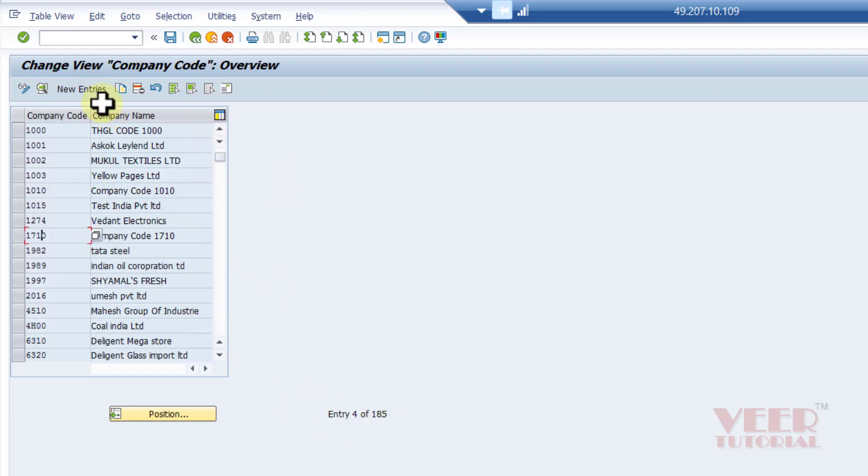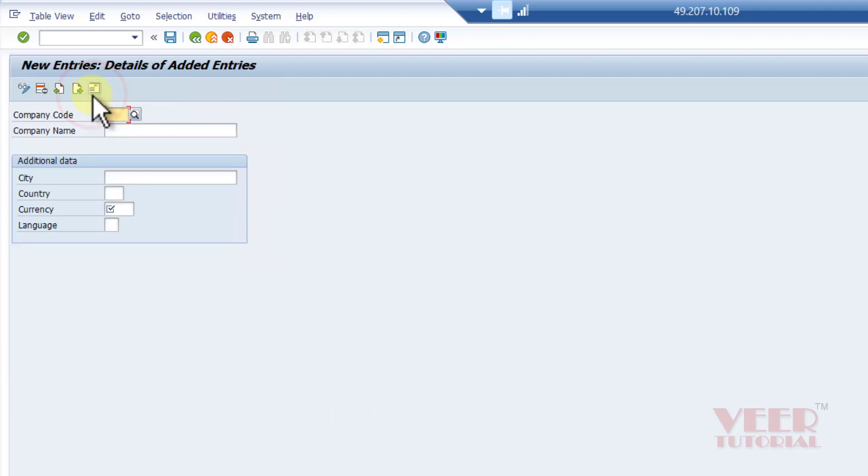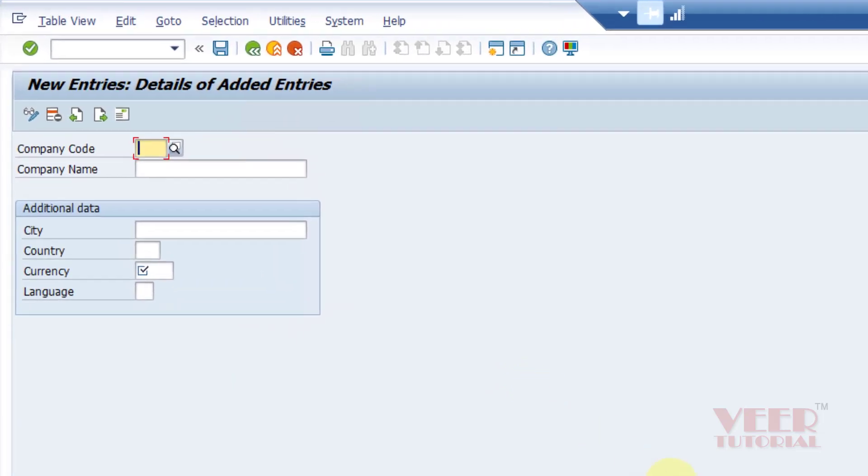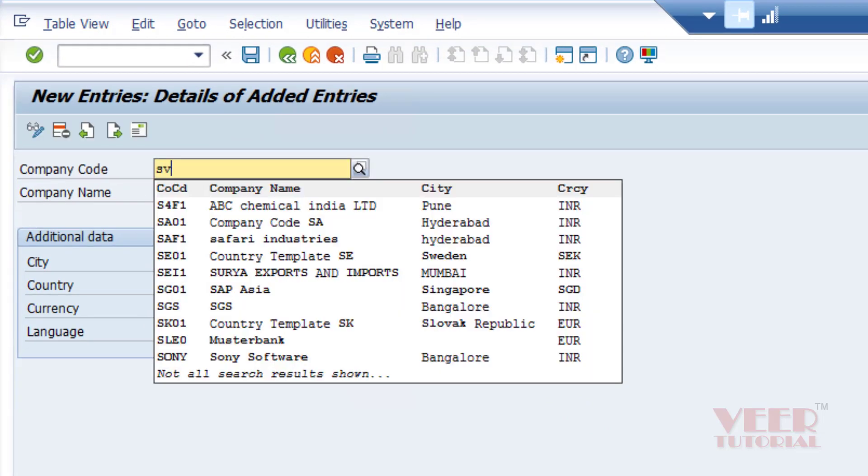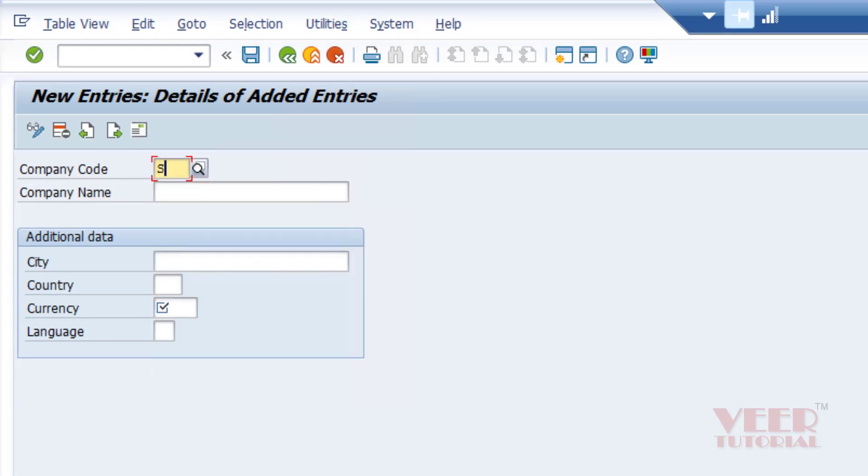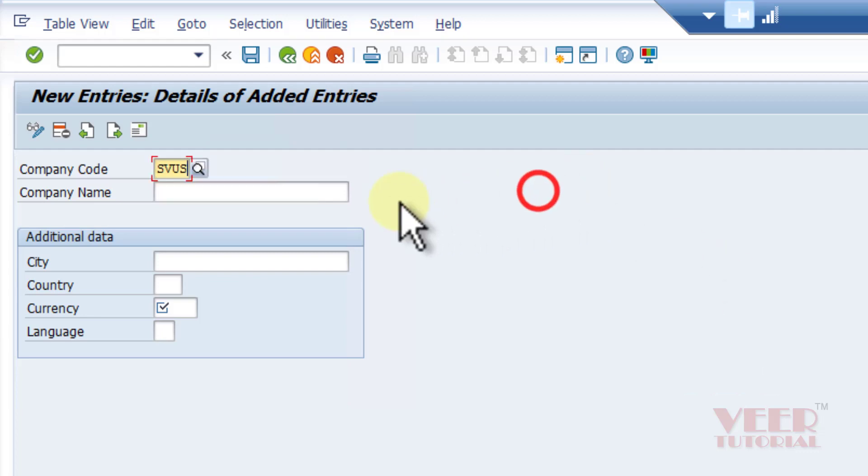In the similar way we created the company, we will click on new entries. Here also we will enter the company code. It is a four-digit code. I am going to create a company code for the US, so this would be SVUS for ABC...